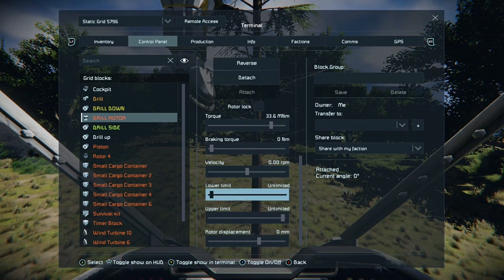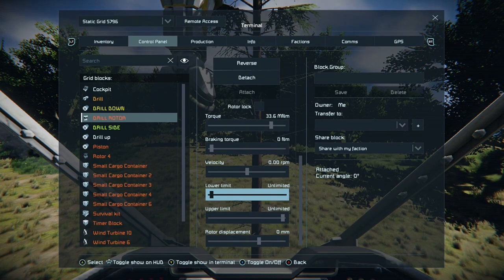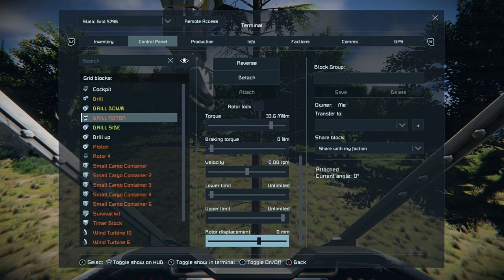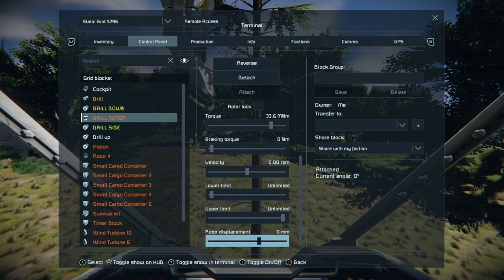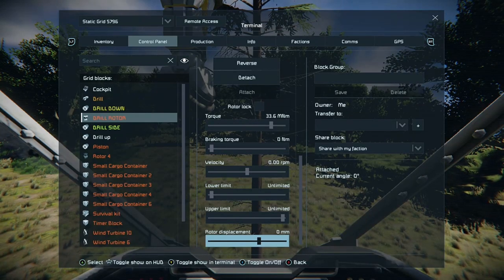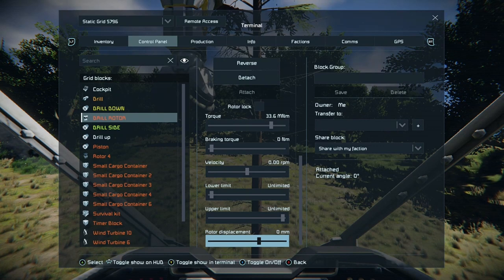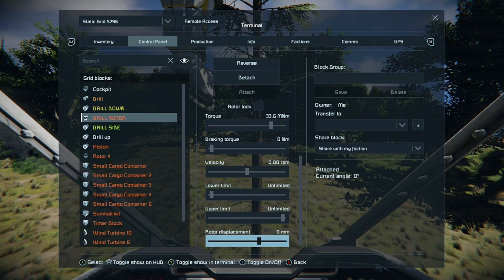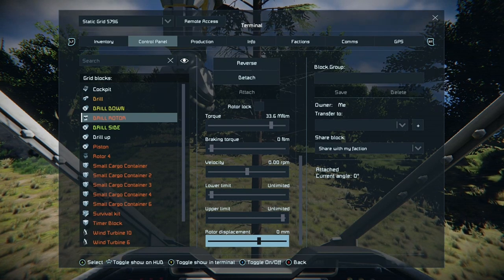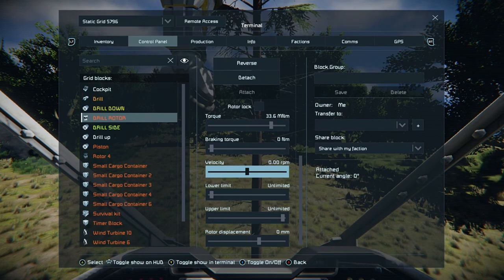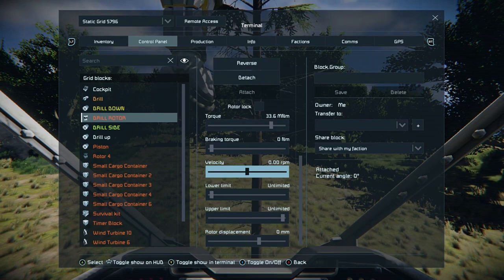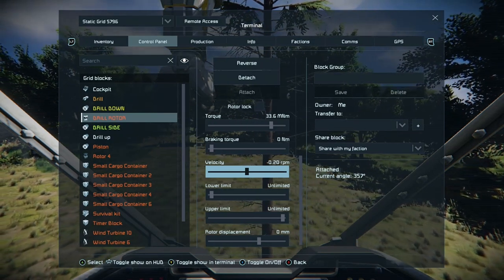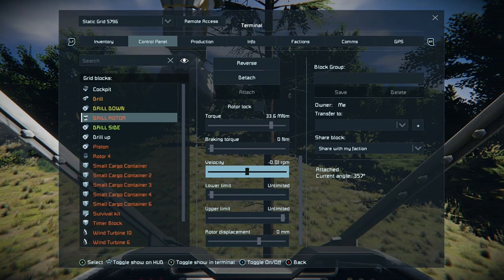In the control panel you've got velocity, which is your turn rate; your lower limit, which is how far it can turn to the lowest point; and obviously the same for the highest point. There's also rotor displacement, which raises the rotor up and down — for example if you're creating doors and your blocks are too high on your door frame you can lower the rotor plate slightly. On this setup we just want to go 90 degrees then 90 degrees — basically 180 degrees in one direction.